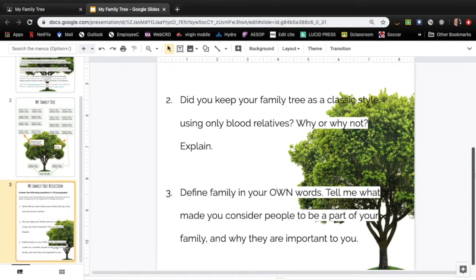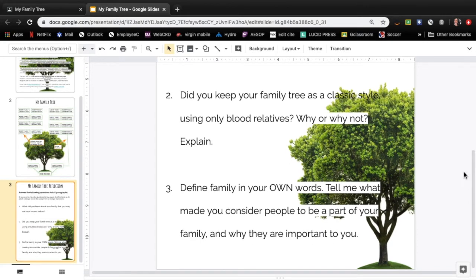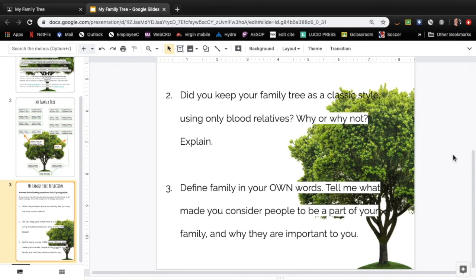Did you keep your family tree as a classic style using only blood relatives? Why or why not? So please explain why you chose to do one or the other and your answer shouldn't just be oh because this way was easier. I'd like to actually know why or why not you chose one or the other. So please put some thought into this.